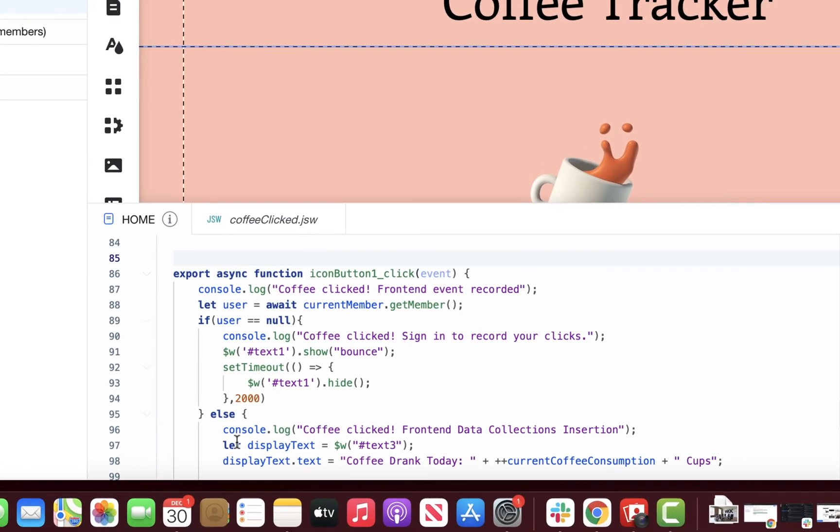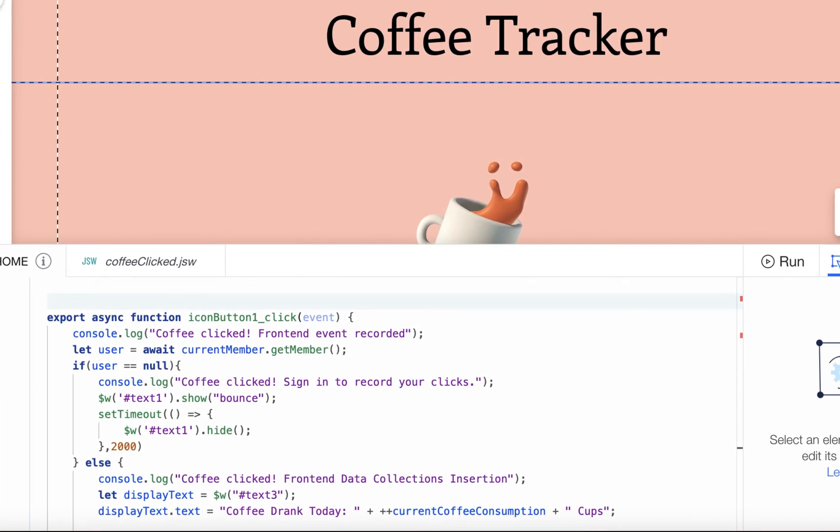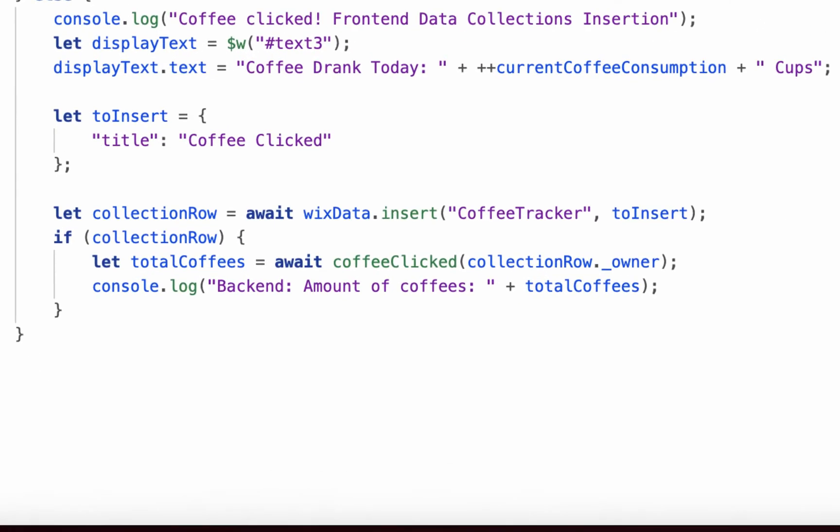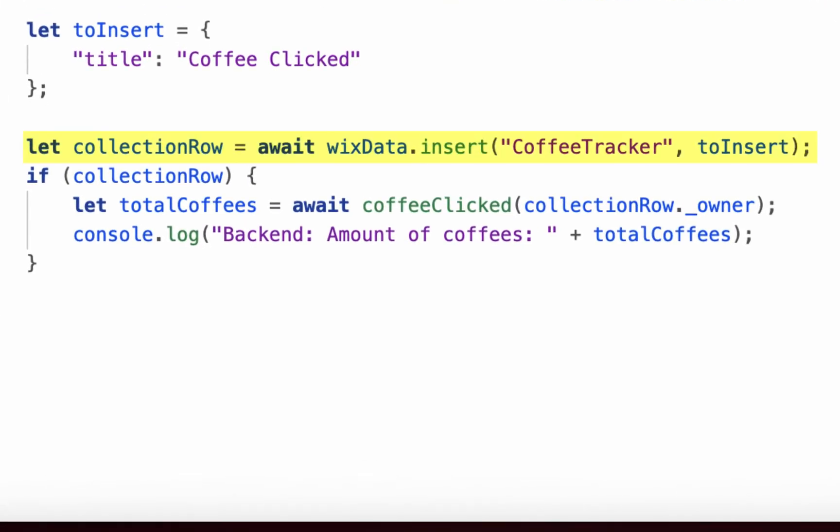Taking an initial look, you can see that I created an onClick event handler for the coffee icon button. Whenever it is clicked, it attempts to insert a row into the content collections I created.